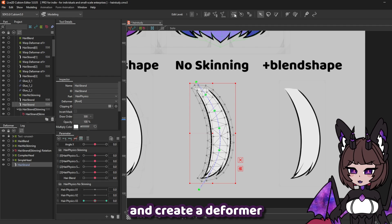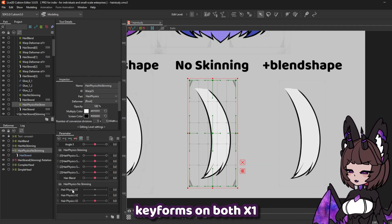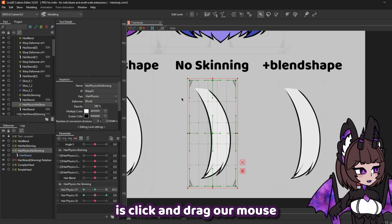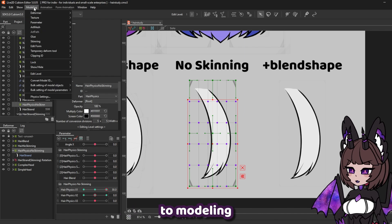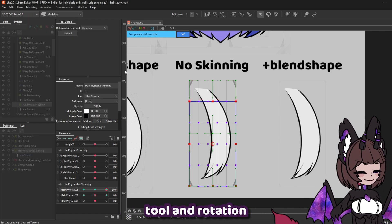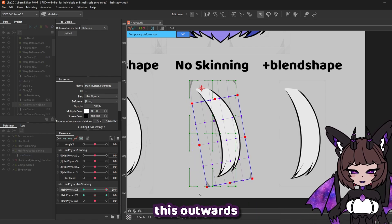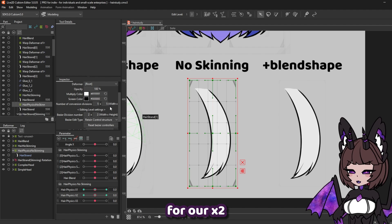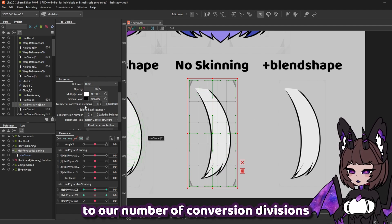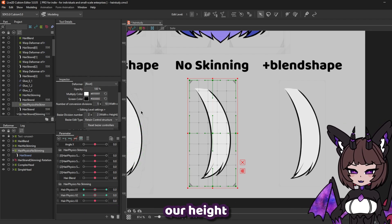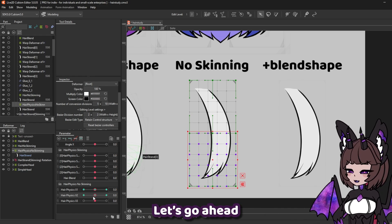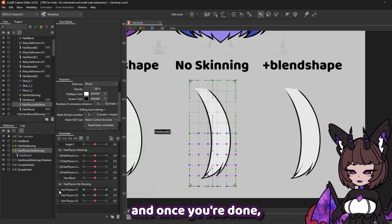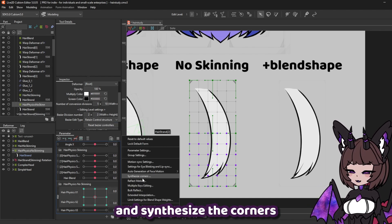Next up, we're going to select our strand and create a deformer above it. For this one, we want to create key forms on both x1 and x2. We're going to set up x1 first. What we can do is click and drag our mouse to select part of this box, then go up to modeling, temporary deform tool and rotation. Put this at the top of your hair and we're going to deform this outwards as if the hair is swinging. You should also be able to reflect this. For our x2, I want to add a few more points — so I'm going to go to our number of conversion divisions and increase our height. Let's go ahead and do the same thing but from a lower point on our hair strand. Once you're done, combine these parameters, select them, and synthesize the corners.